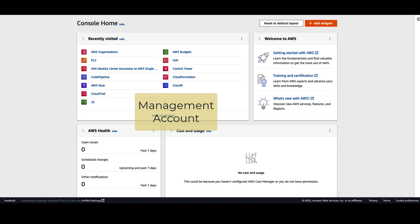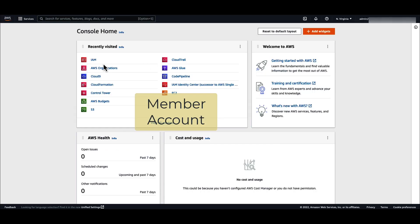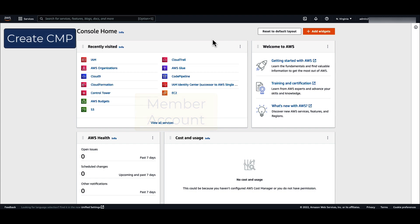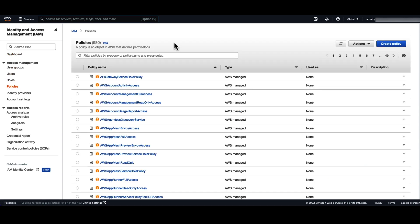In the management account, we can see two member accounts. Let's start creating CMPs in the member accounts. In the member account, choose IAM. Select policies, and then create policy.